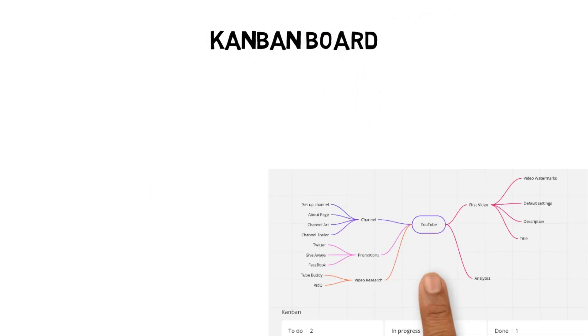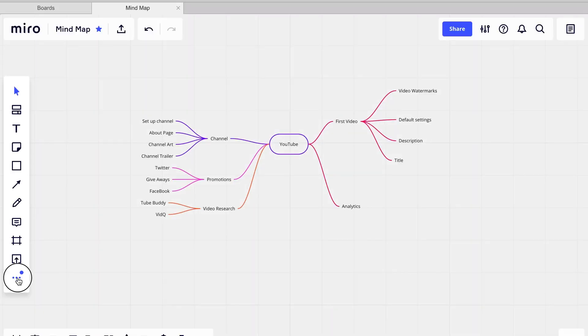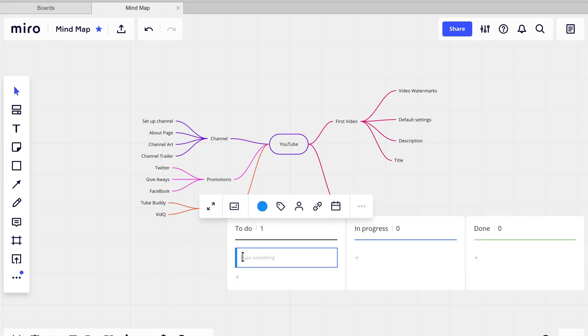Kanban board. Miro also lets you add a kanban board, which I found useful to track ideas that have been progressed. To do this, select the three dots. Click the Kanban button, place the Kanban on the board.